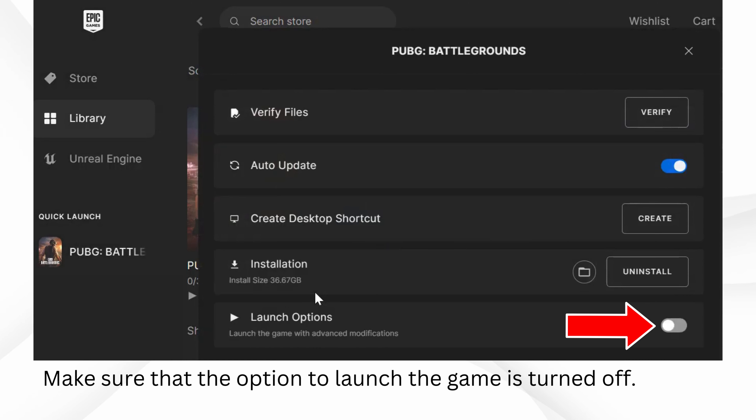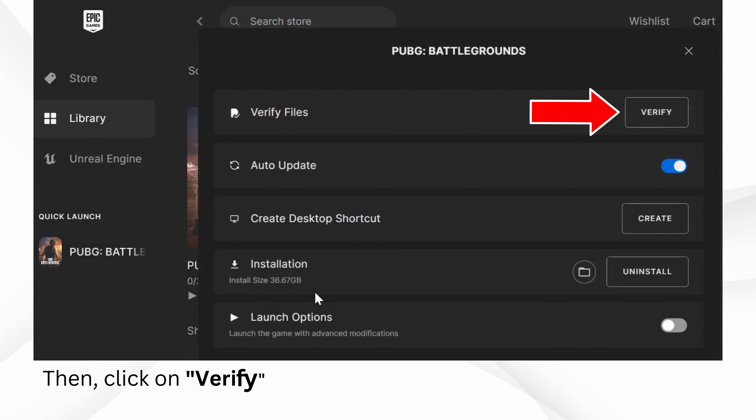Make sure that the option to launch the game is turned off. Then, click on Verify and wait a bit for it to finish checking. Try launching the game.